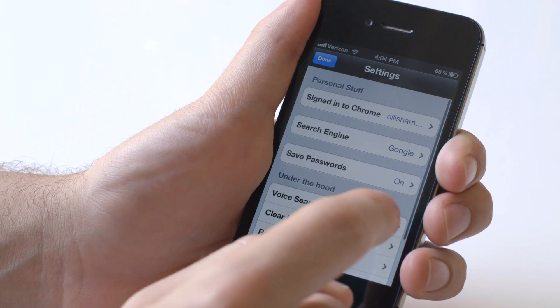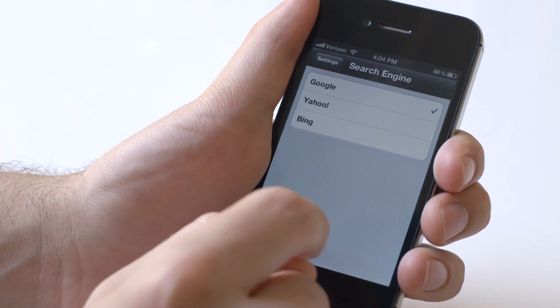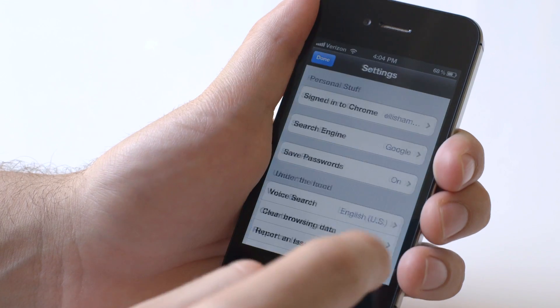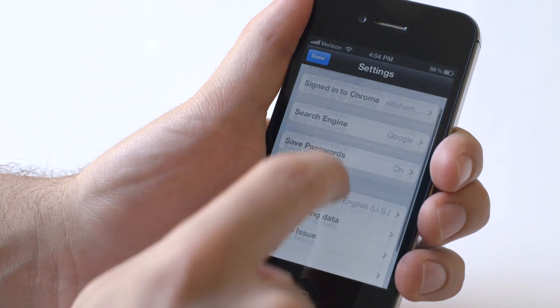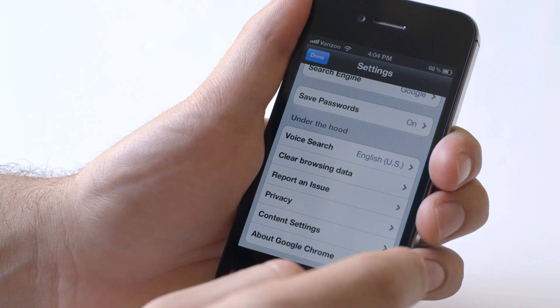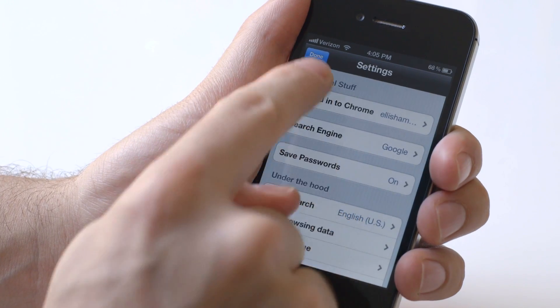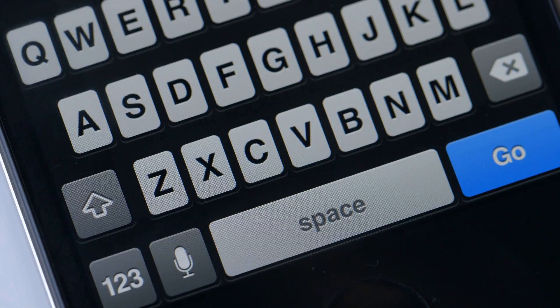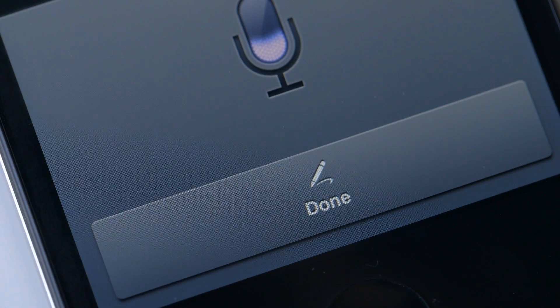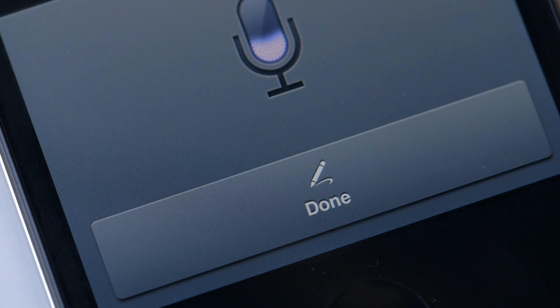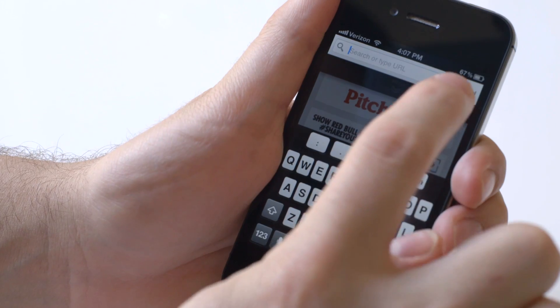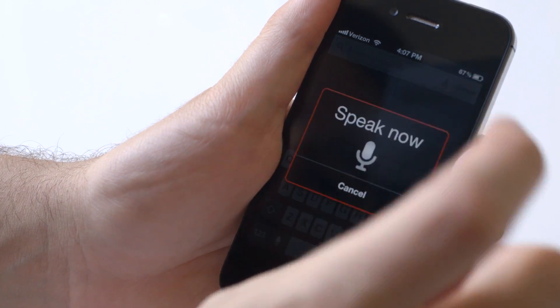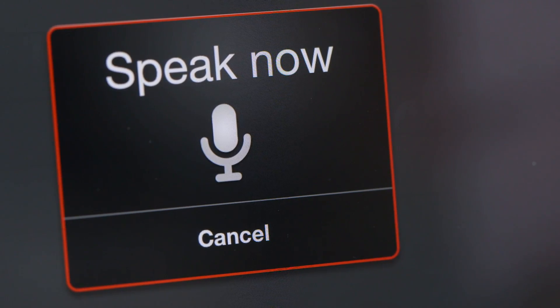Then you can also dig a little deeper with regular settings. You can change your search engine from Google to Yahoo to Bing. You can save your passwords. Voice search works pretty well on here from the Omnibar. You can use Siri's voice search if you want using the microphone down here like you usually would, or if you hit the X, you can use Google's voice search to look up whatever you want.